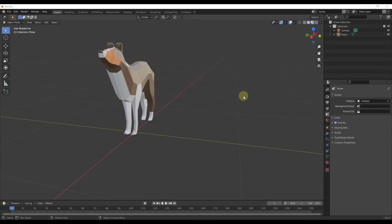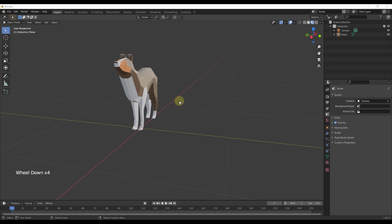The subdivision surface modifier really does exactly what it sounds like it would do — it takes an object and it subdivides all of the surfaces on it.